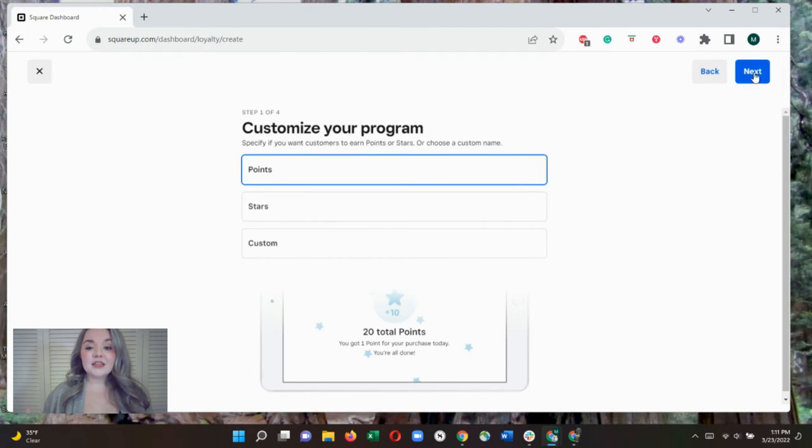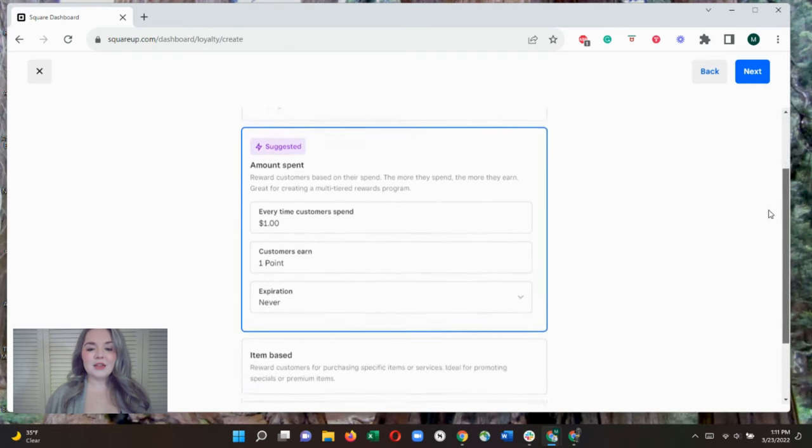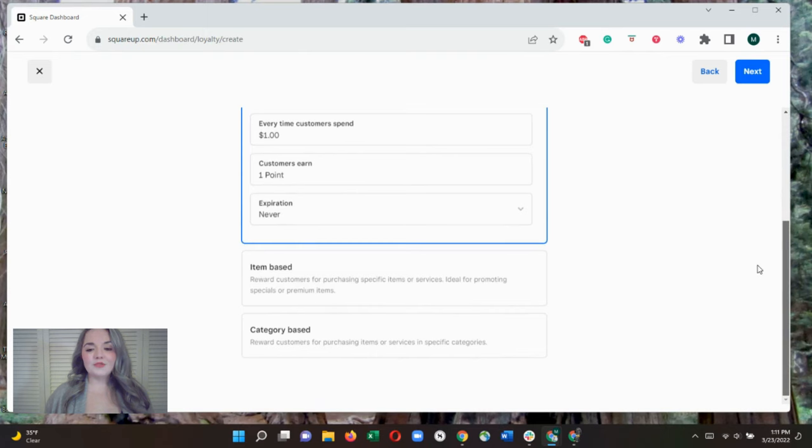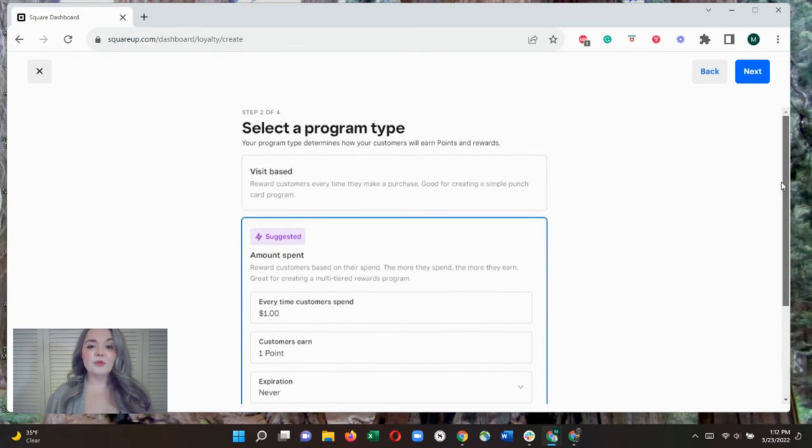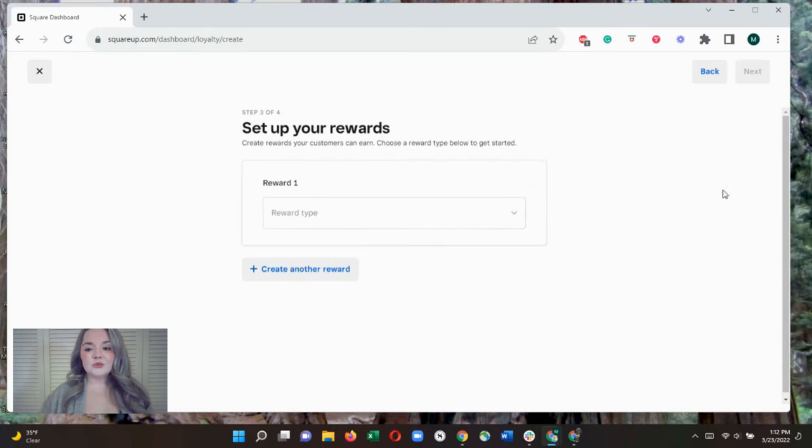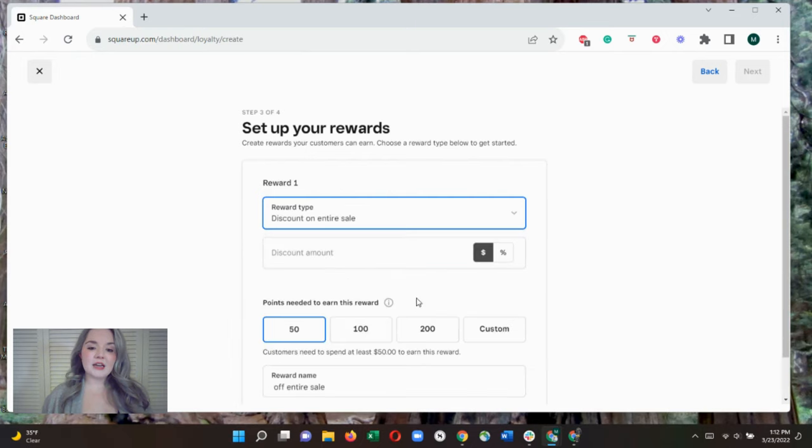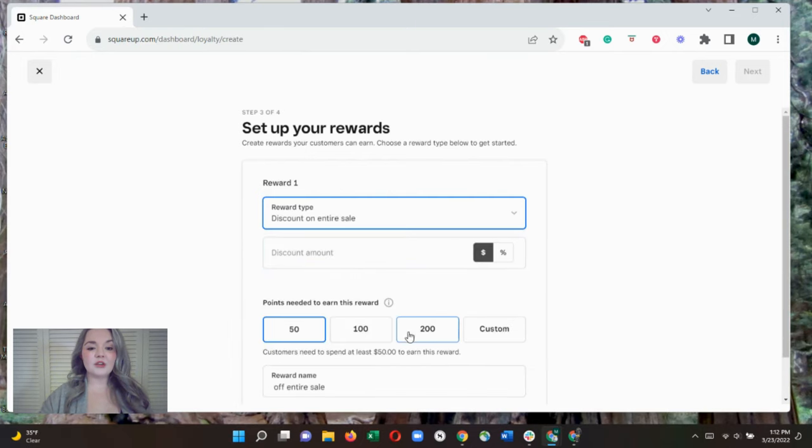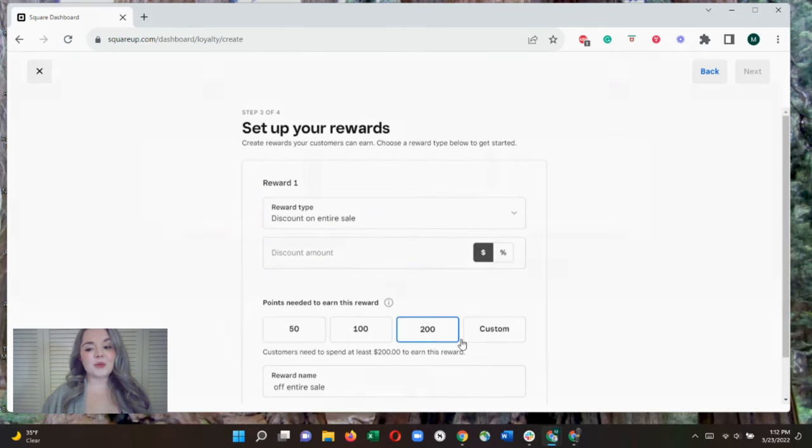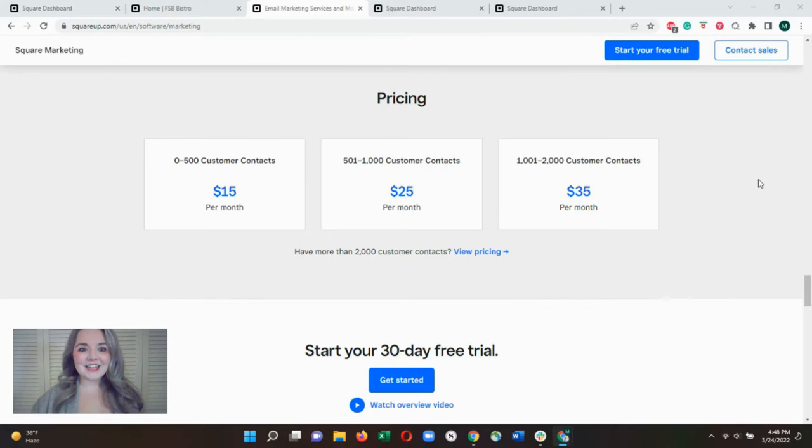You can customize how you reward customers, whether by dollars spent, number of visits, or items purchased. You can offer multiple reward levels and print free in-store signage to advertise your rewards program in your restaurant. The loyalty and customer database also provides the information to drive your optional Square marketing tool.